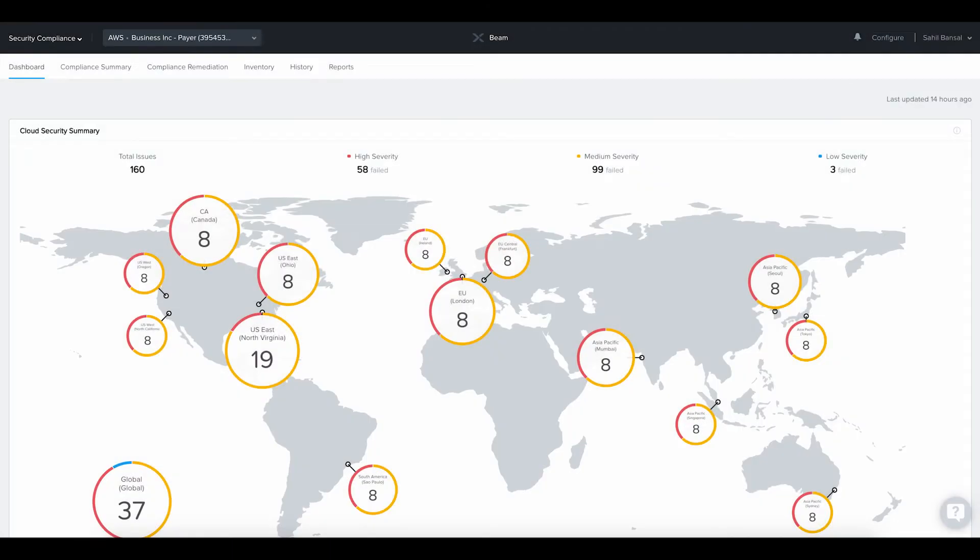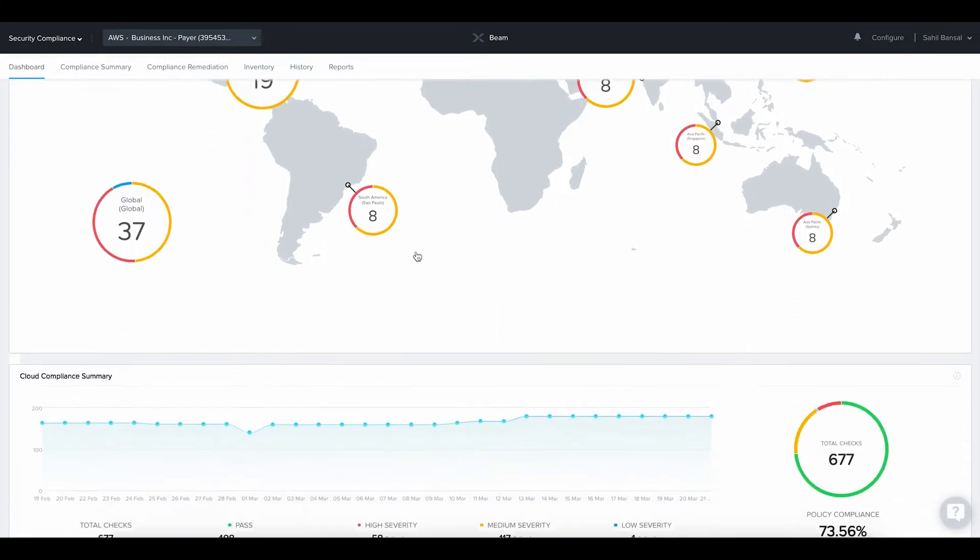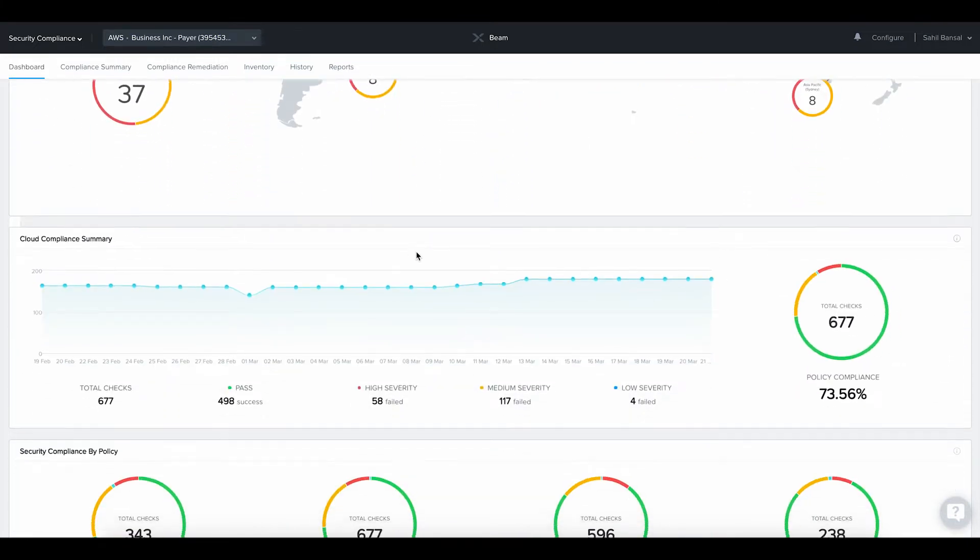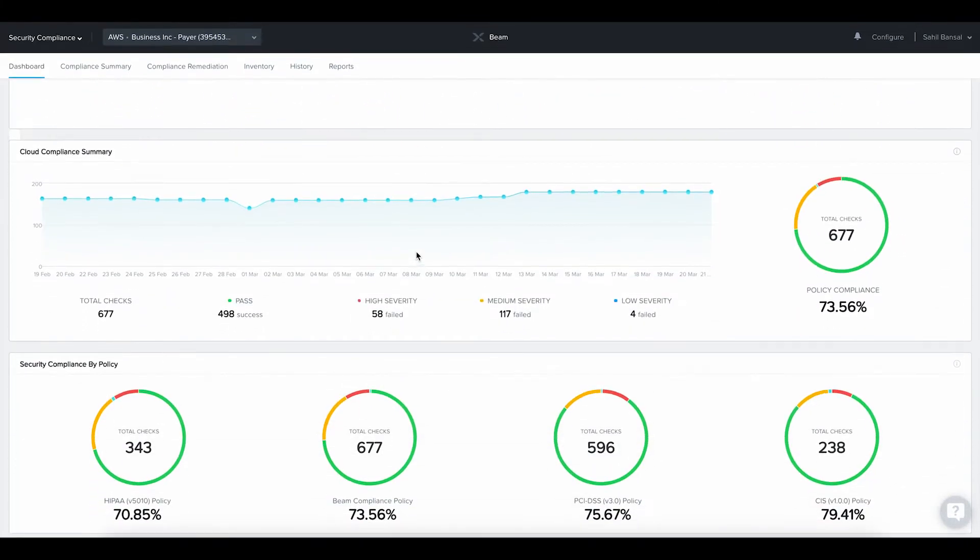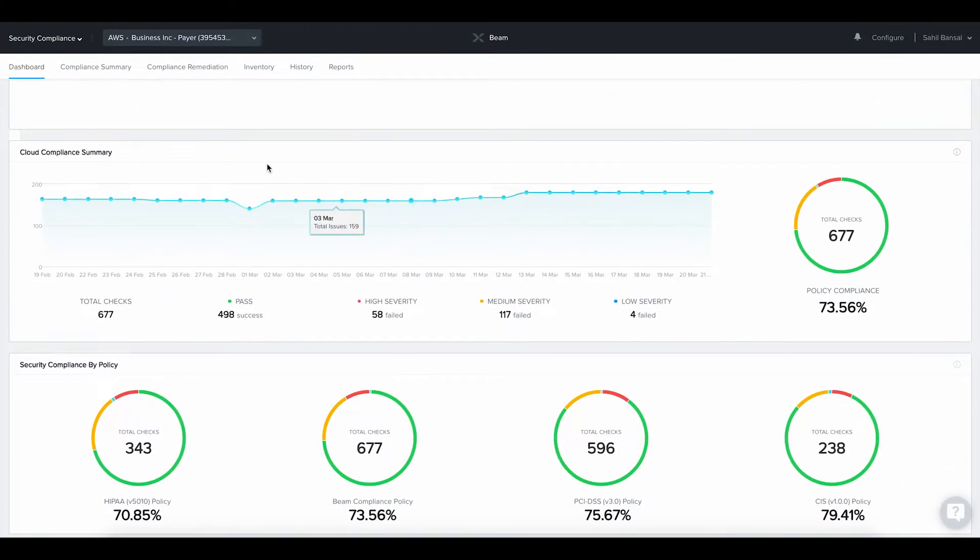Nutanix Beam, a multi-cloud security compliance service that helps organizations gain visibility, optimization, and control over their cloud security health.